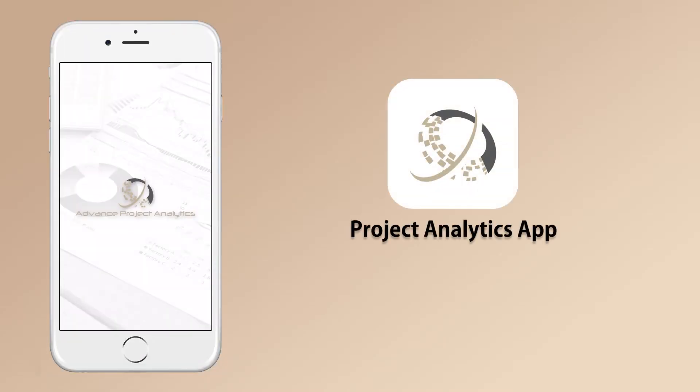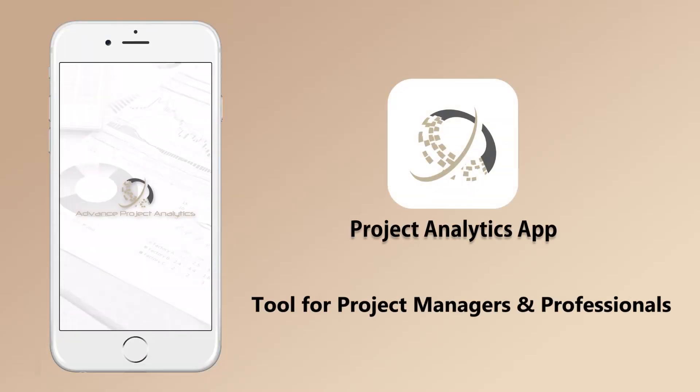The Project Analytics app helps project managers and project control professionals in quickly evaluating performance on complex projects that use earned value methodology.